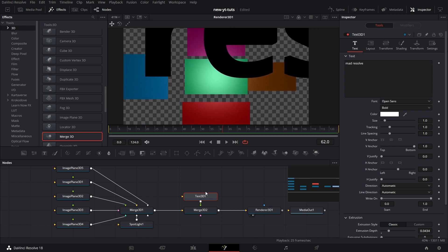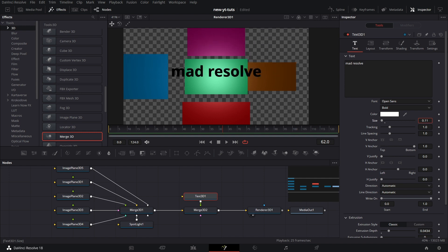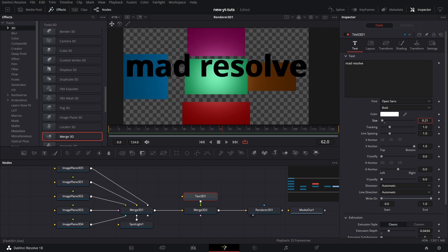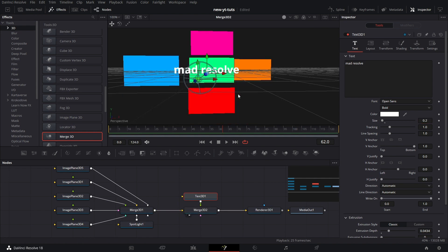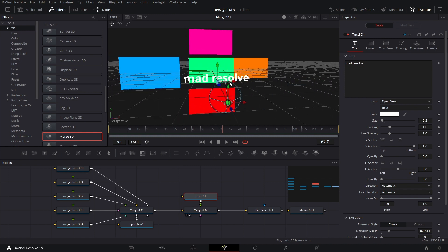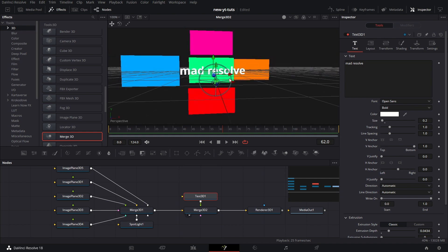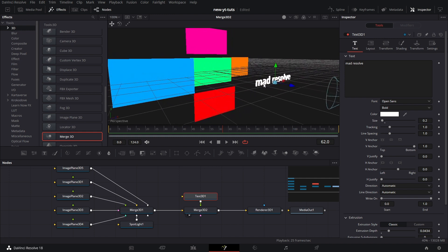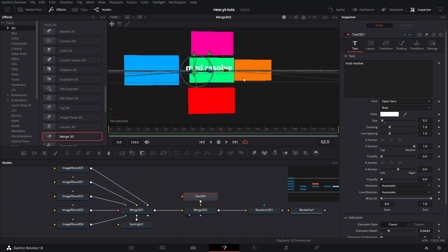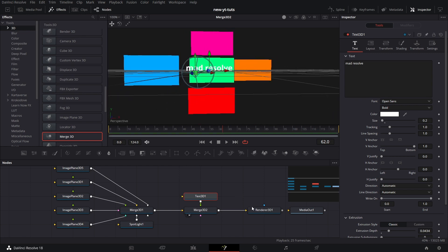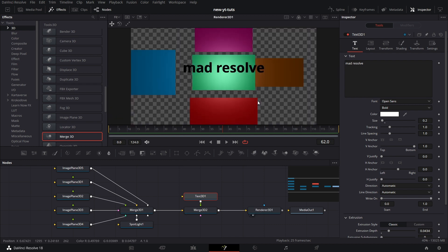And let's see what we've got here. Let's reduce the size, it's a little too big. Something like that. Let's drag Merge 3D to the viewer. Let's look at it from the side. It's too far from the image plane, so we'll push it back a bit.